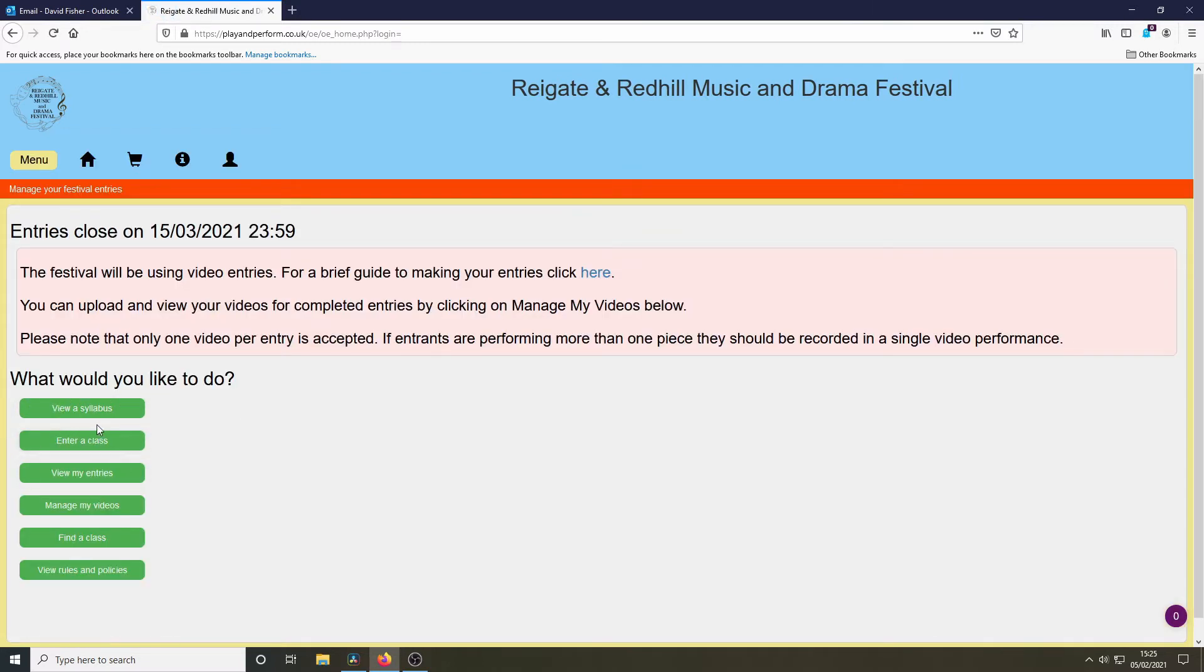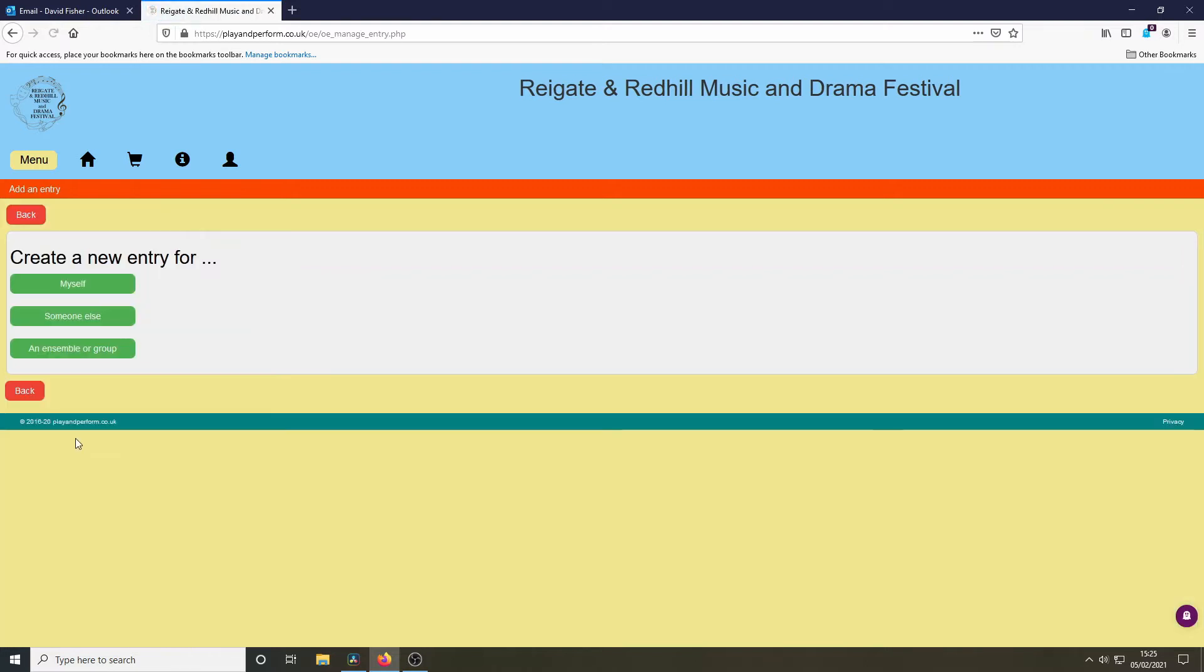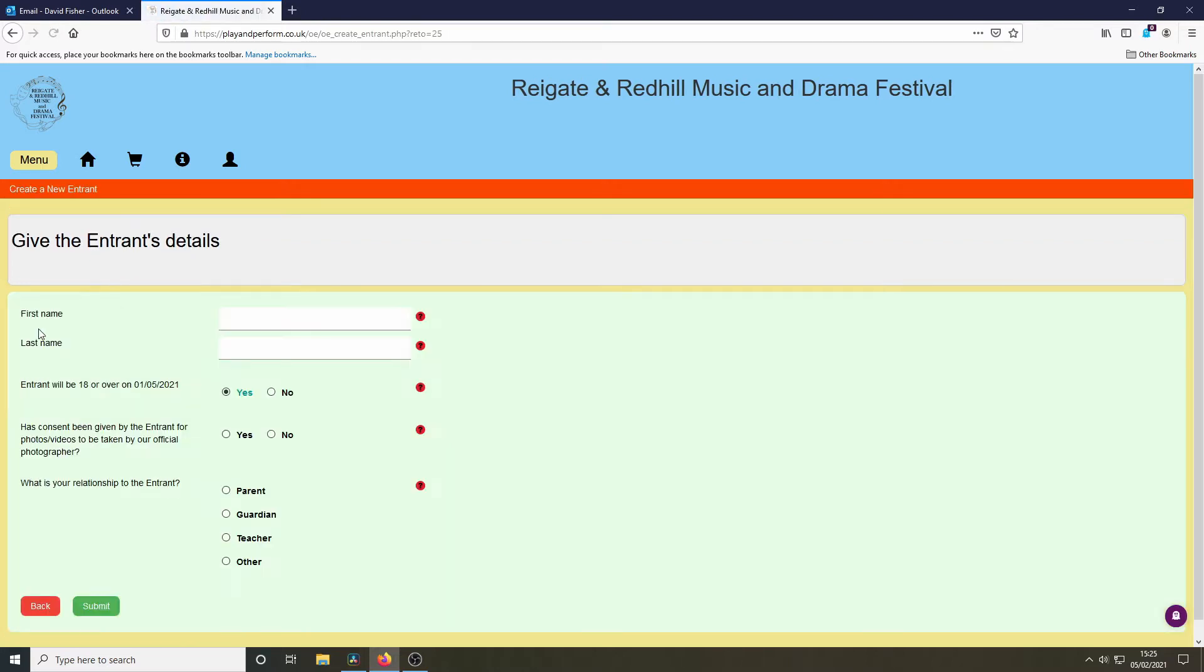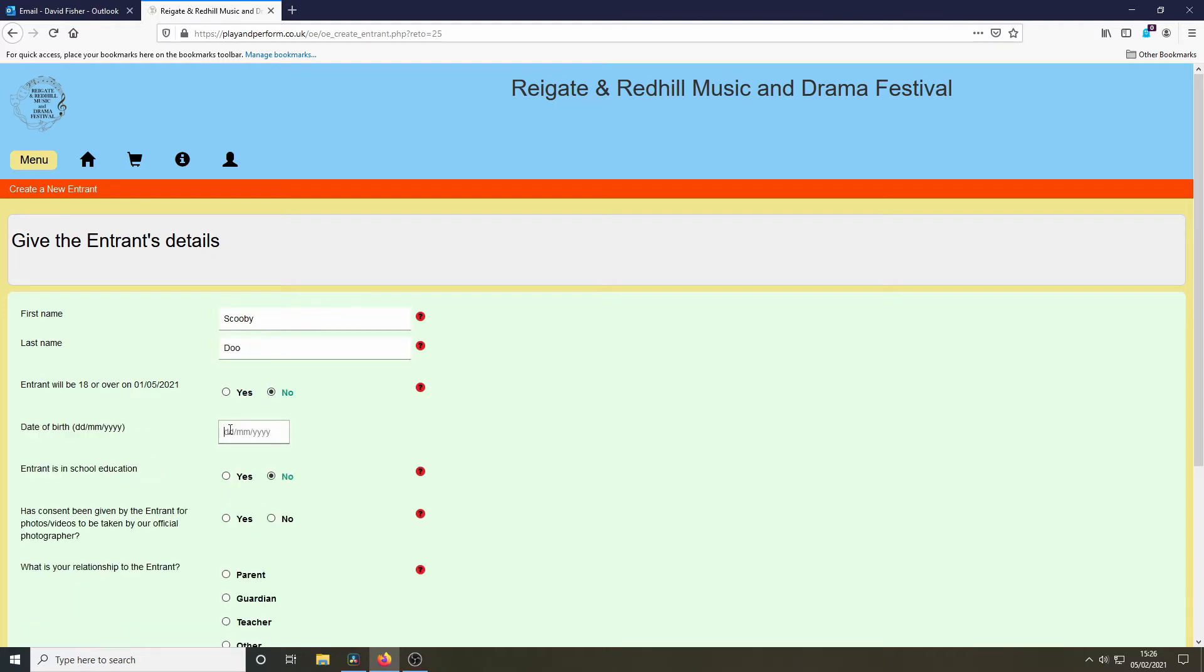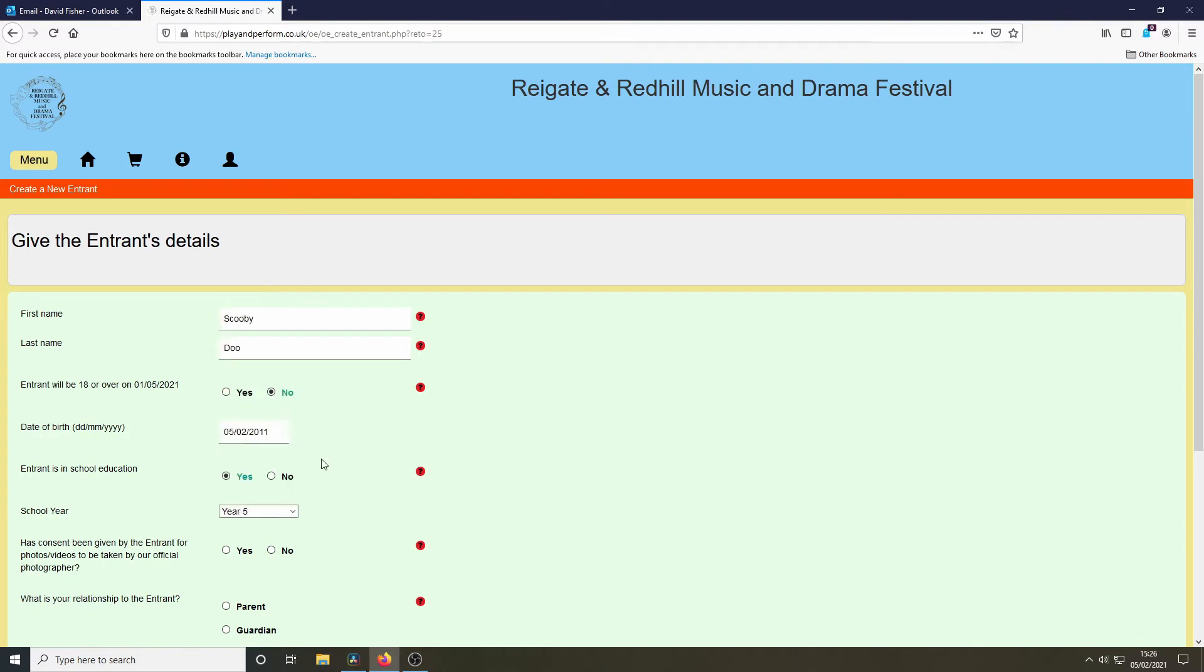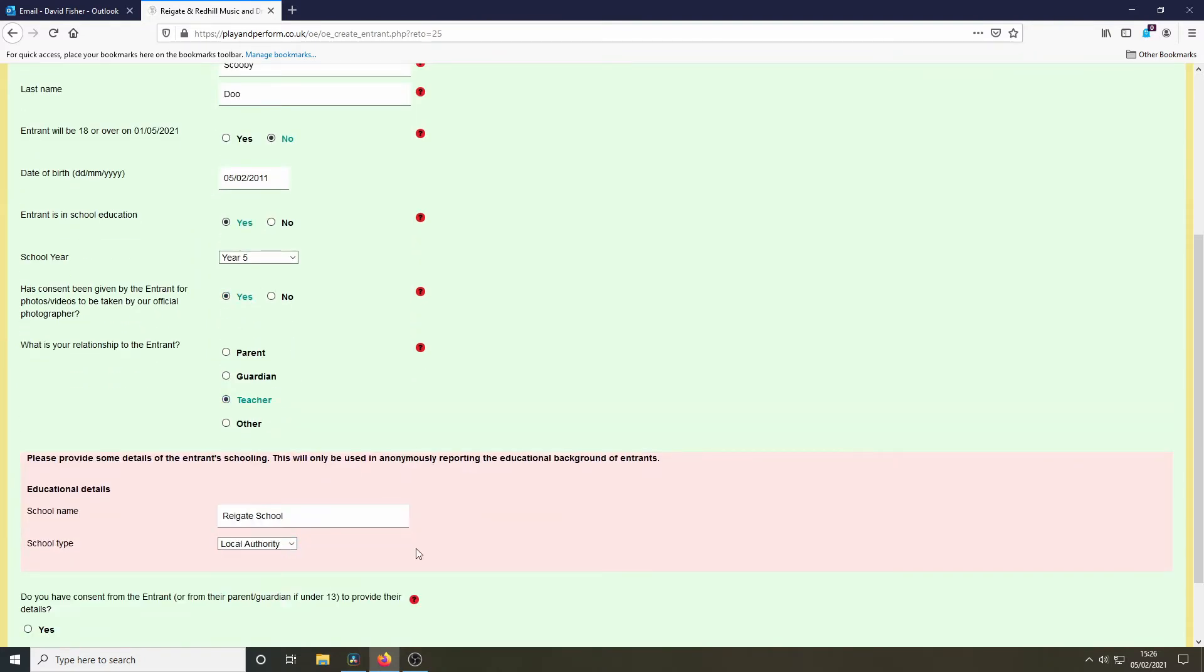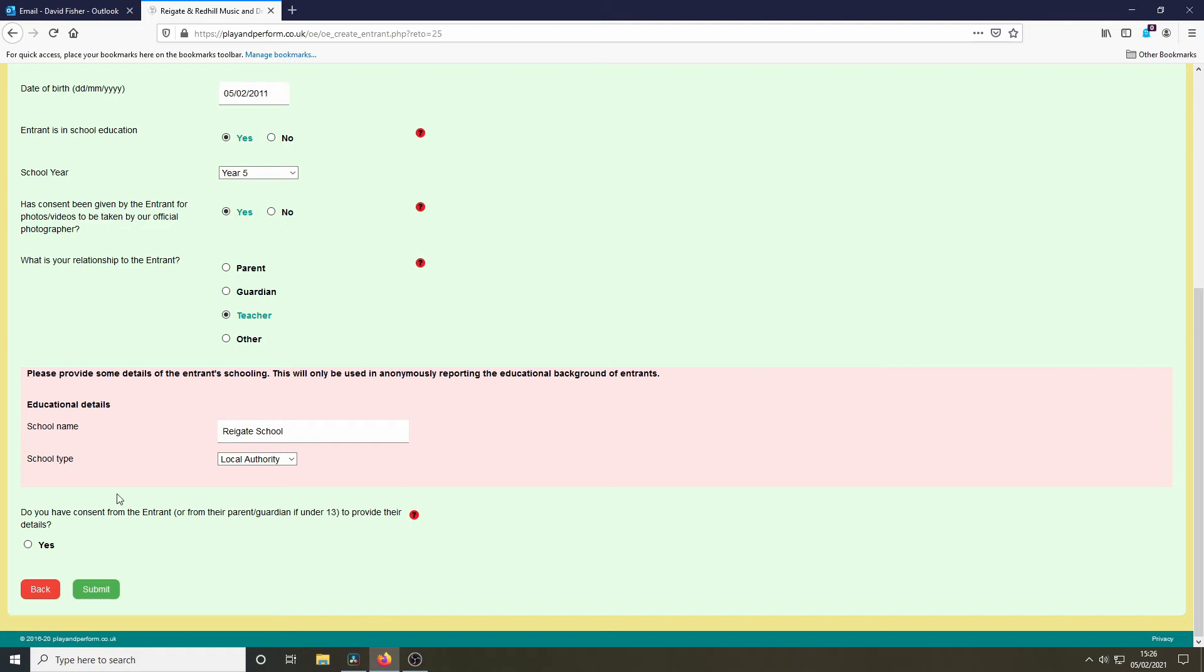I want to make an entry and I'm entering for someone else. In this example, I'm going to be a teacher. I need to create a new entry. So I'm going to fill in these details. Once I've filled in these details, I can then submit.